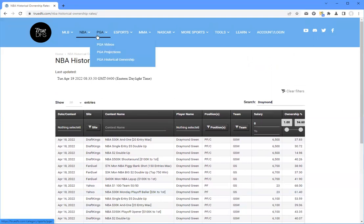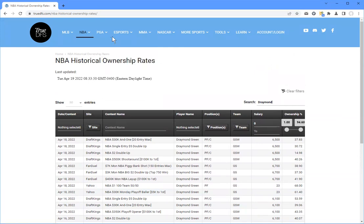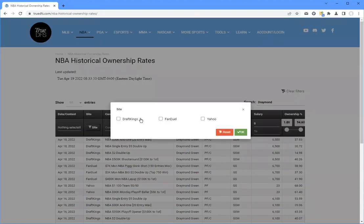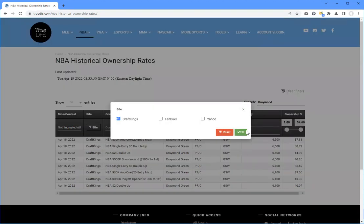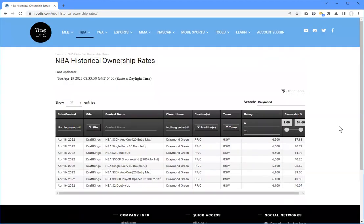Absolutely. That's really important information to have. We do a lot in this business of projecting things, but taking historical data and really seeing what people were actually owned in each different category is really interesting. And you see the variance of where a guy like Draymond Green might be owned differently in double ups and in the small single entries and some of the higher buy-ins. It's really interesting to check out. I would suggest you guys do take a look at it.